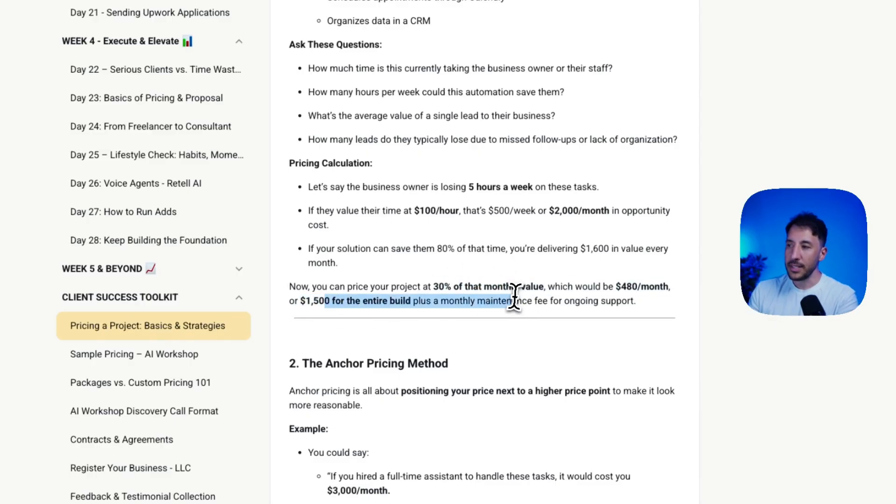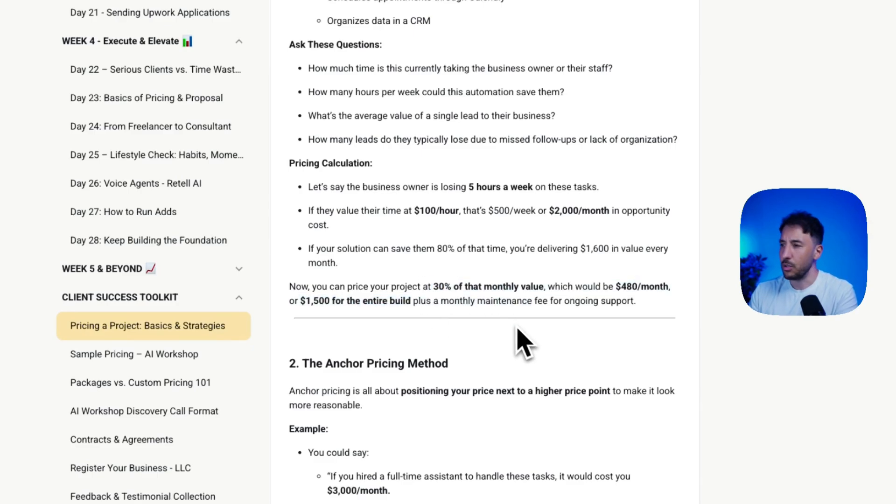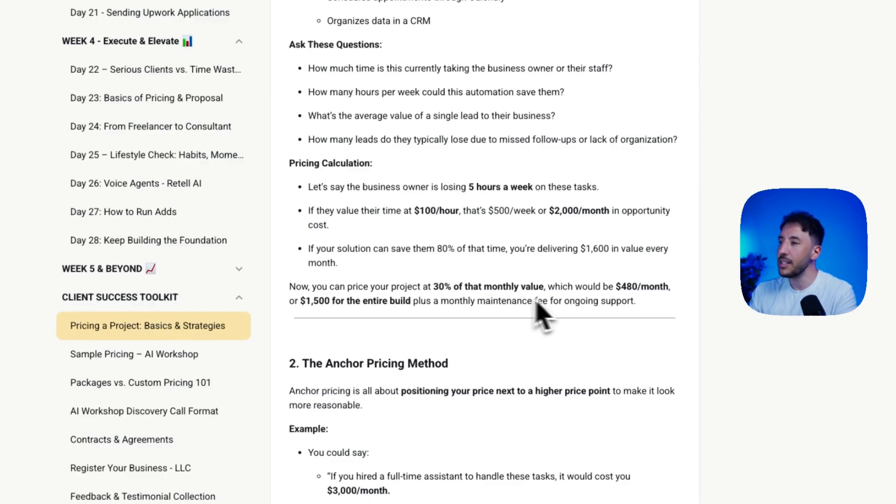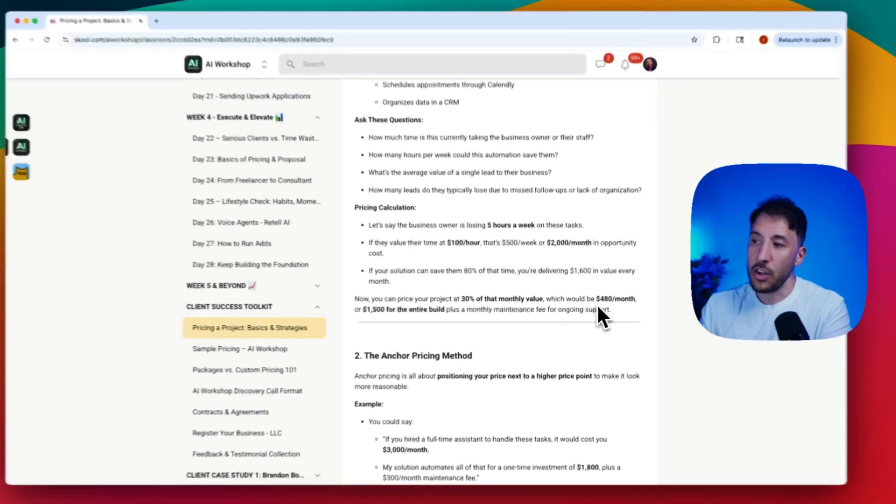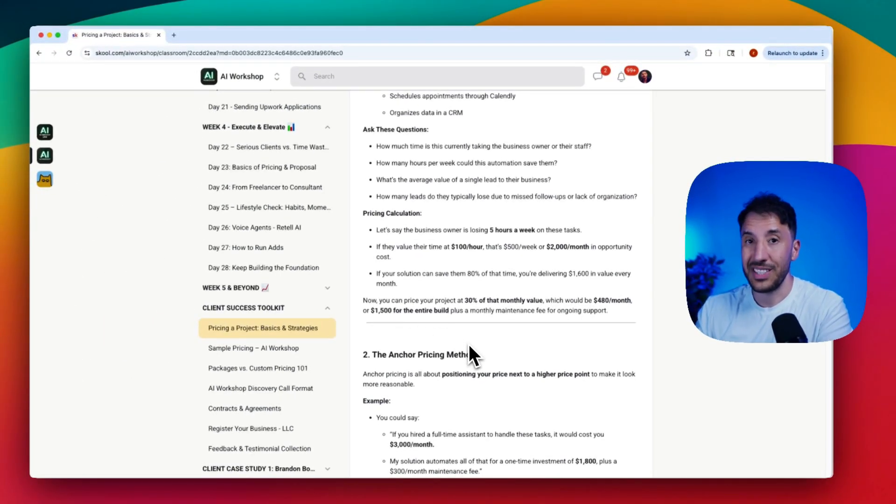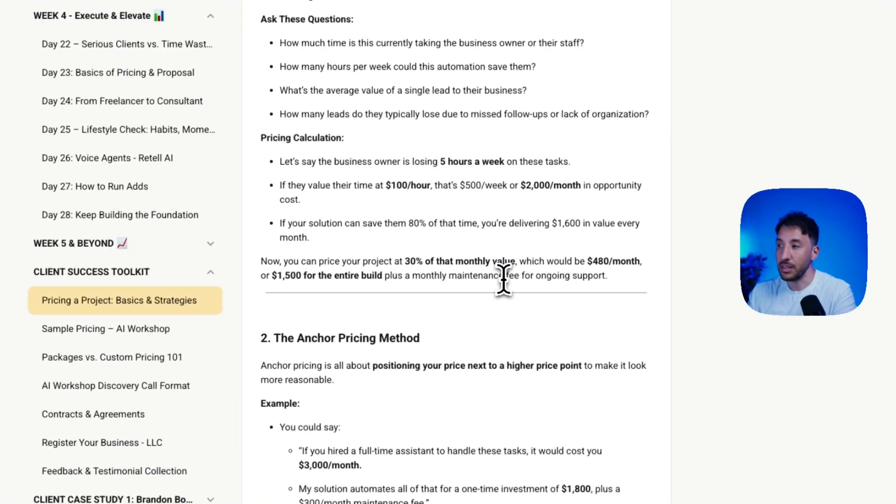The way you can price this project is a safe bet at 30% of that monthly value. This is on the lower end—you can go up to 50% or more depending on the client. Even at 30% of that monthly value, that would be $400 a month, which is $1,500 that you can charge for the entire build plus a monthly maintenance fee for ongoing support.